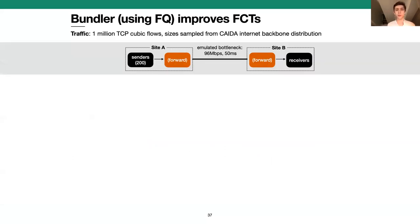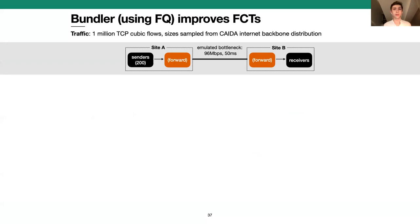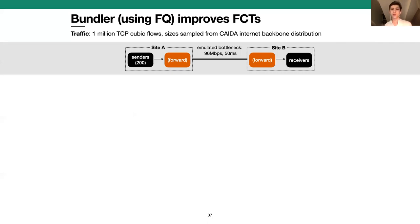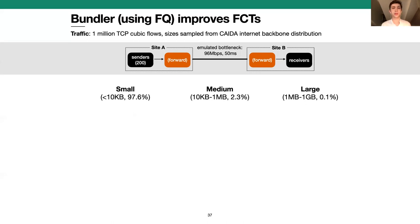Finally, I want to show a single controlled emulation experiment that demonstrates the type of improvements Bundler can provide. We created a situation like the one described at the beginning: a variety of traffic between two sites competing at a bottleneck in the middle of the network, outside the sender's control. To emulate a realistic set of traffic, we generated flow sizes according to a distribution that Kaida observed in an internet backbone router. The vast majority of flows — 97.6 percent — were small, less than 10 kilobytes each, about 2 percent were medium, and about a tenth of a percent were large flows.